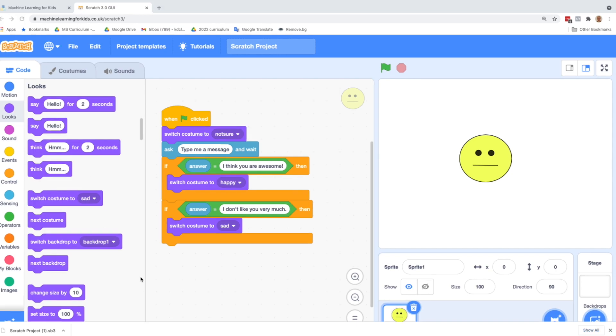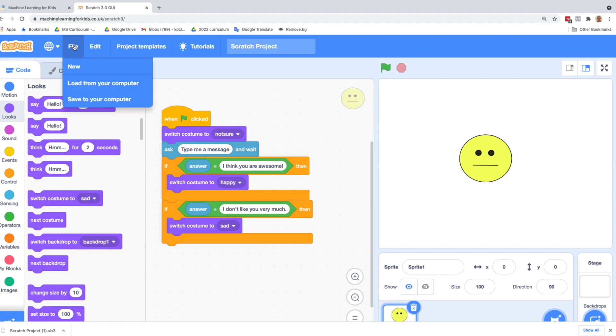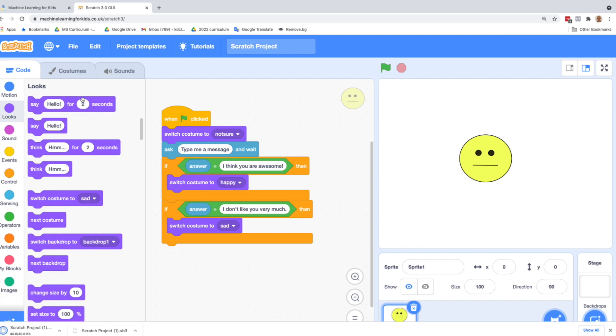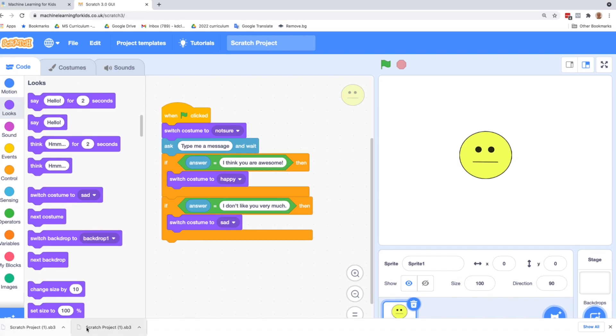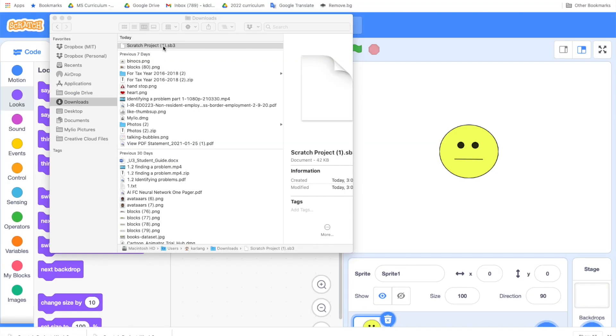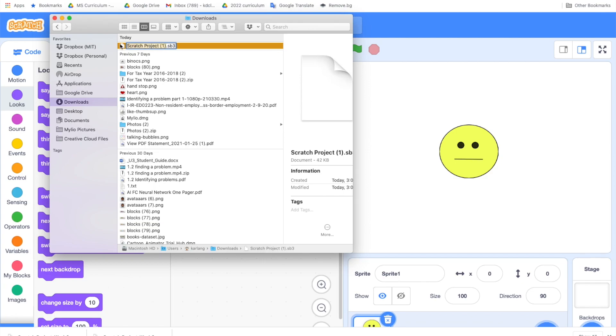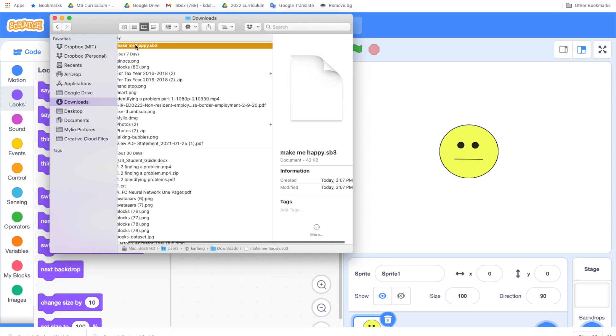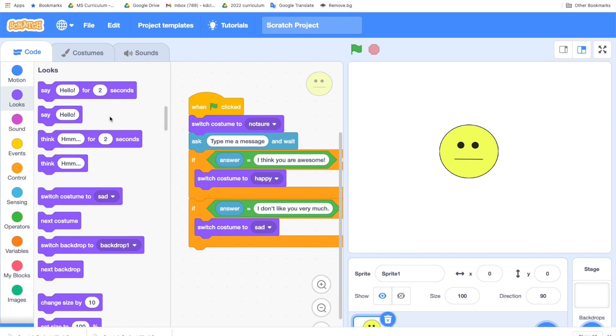Before we go back to our project in the Machine Learning for Kids website, we want to make sure to save our Scratch project. Sometimes it can get lost switching back and forth. So let's just make sure and go to the file menu and save to your computer. And then just save your project. I've got it saved to my downloads folder. It should save it somewhere on your computer. So just make sure it will be a Scratch project .sb3. I'm going to rename mine, make me happy. And remember that it's a .sb3, which is a Scratch project. Make sure to save that before you return to your Machine Learning for Kids.